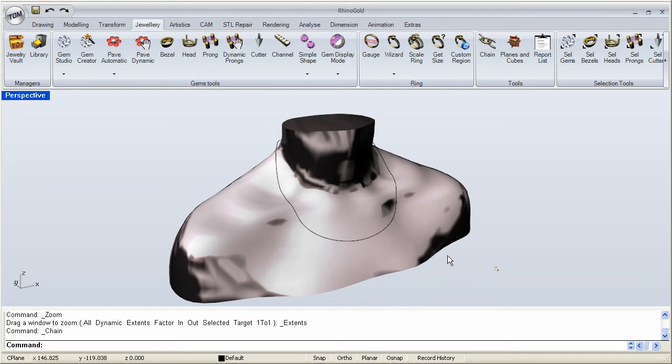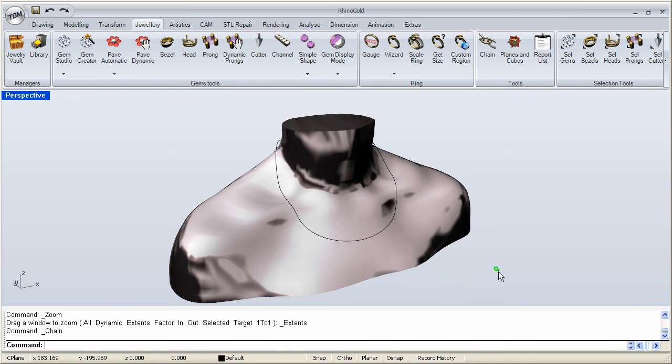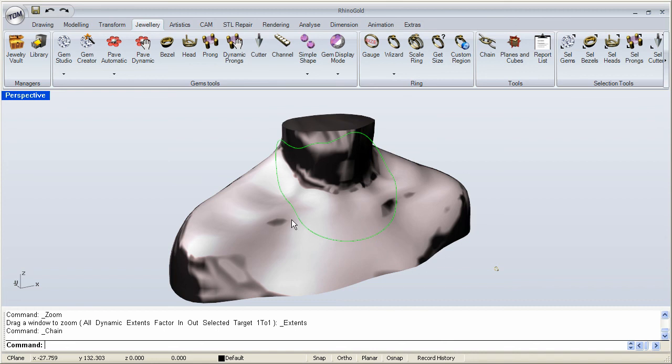In this video we are going to take a look at the chain option in Rhino Gold. As you can see we have an element already set up over here and we have a curve over here in the shape of the chain necklace we want to create.